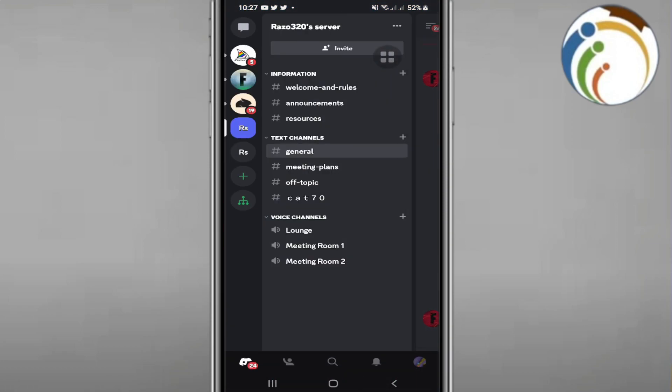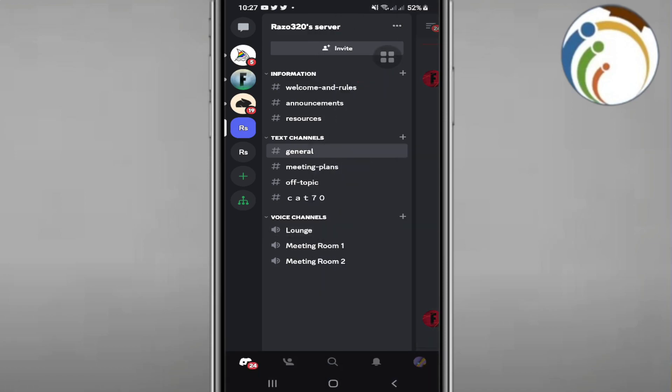To archive, we will click on any channel that we would like to archive. First, we will have here some good steps to do it without any problem. So here, going through a channel, we will press longer on the channel.